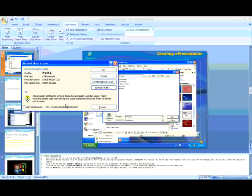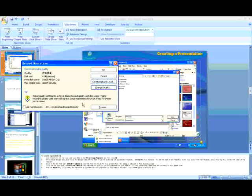But normally, you won't need to change them. You can also choose where you want to save the recording by browsing the directory.